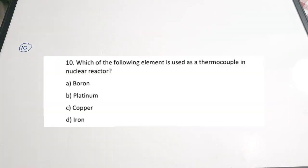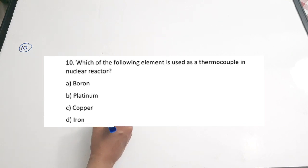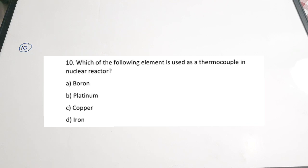Question 10: which element is used as a thermocouple in nuclear reactors — A boron, B platinum, C copper, D iron. Correct answer is A, boron. Nuclear reactors liberate large amounts of heat, and boron can be used as a thermocouple element to measure temperatures above 1500 degrees Celsius. So boron is used to serve the purpose of thermocouples in nuclear reactors.